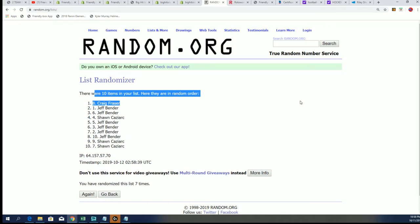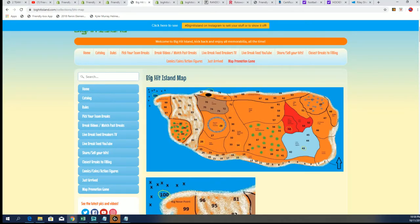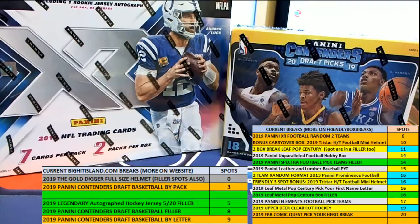Moving up on our game board. That's right, anytime there's a big hit island break, you get a chance to move up on the game board and collect some prizes.